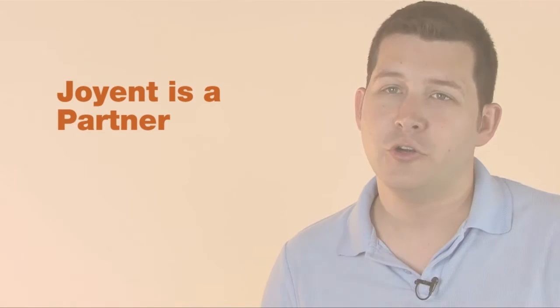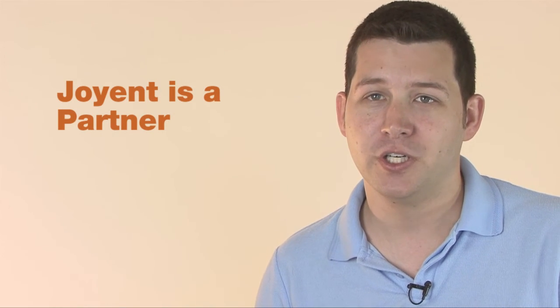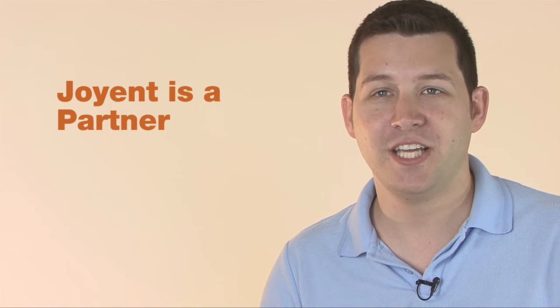ShoeQ doesn't really see Joyent just as a vendor. We're not just a customer. We really have a relationship with them, and we like to think of them as a partner. They're really an extension of ourselves.